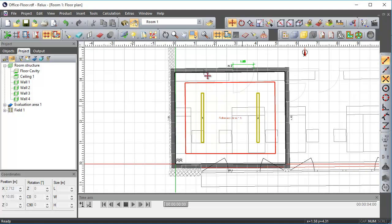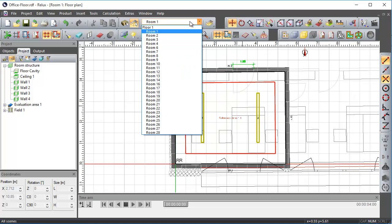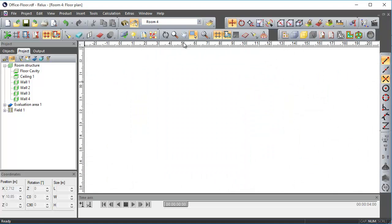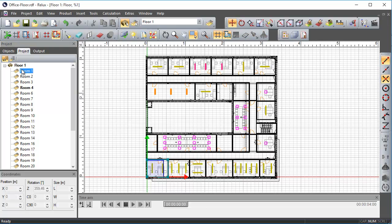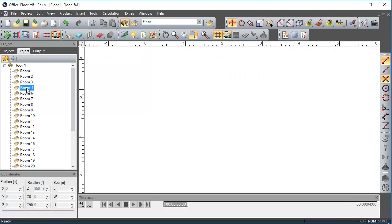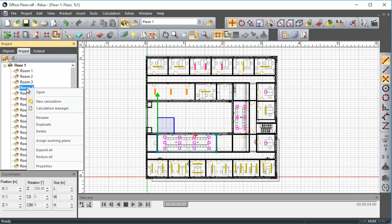By pressing the F8 key or by selecting directly the floor in the Project tab, you can view the entire floor plan. Right-clicking on the desired scene opens the context menu containing the calculation manager and scene properties.